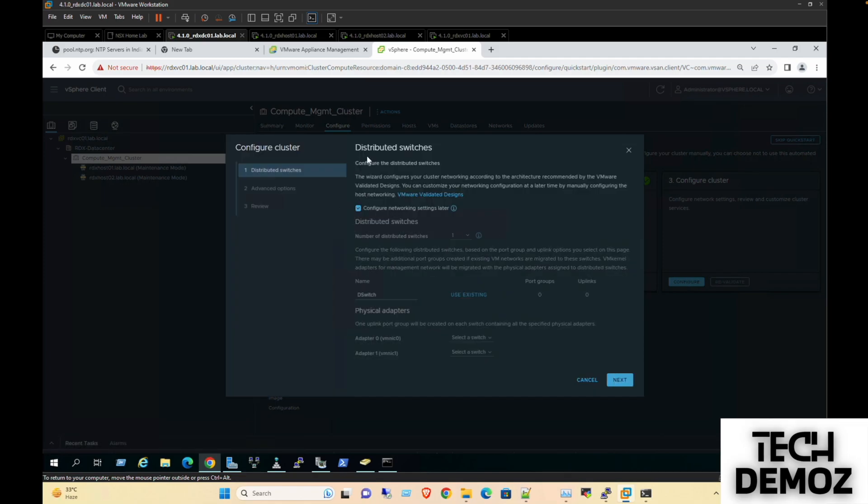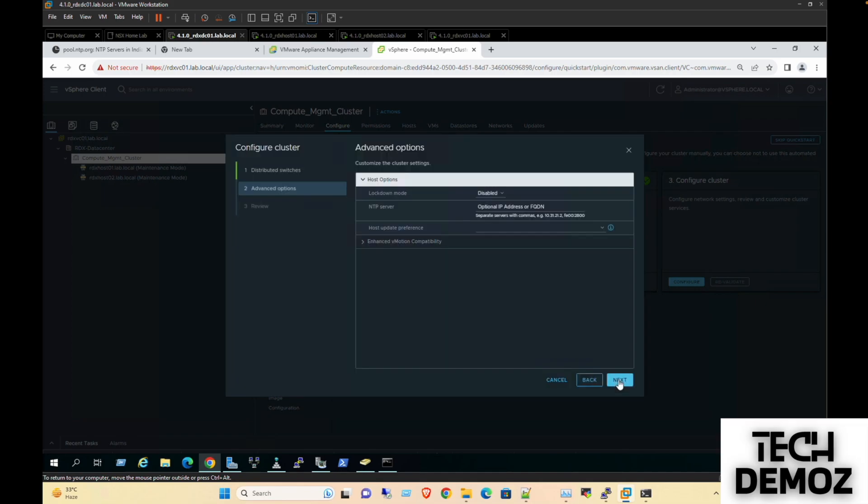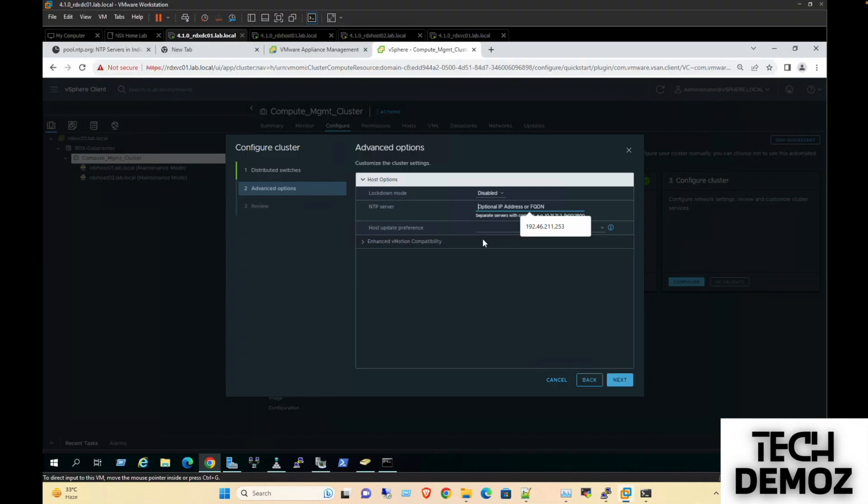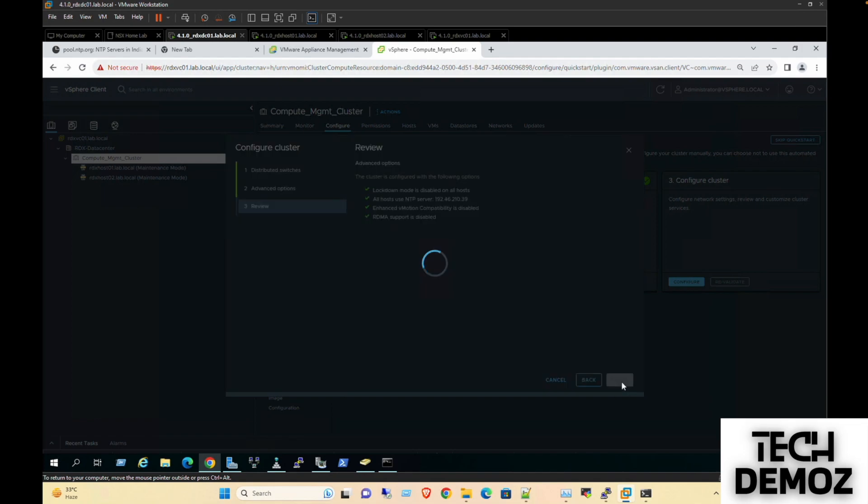Check this one - we are going to create a distributed switch later on. Next, and the IP is optional, but we can use that IP address which we have here. Copy this one, paste here, next, finish.